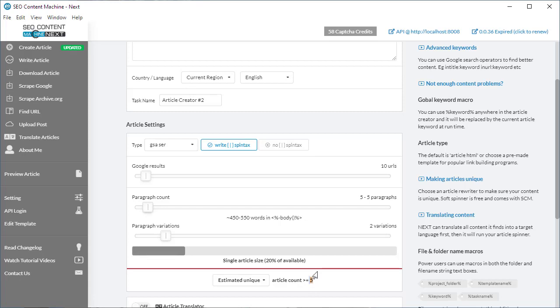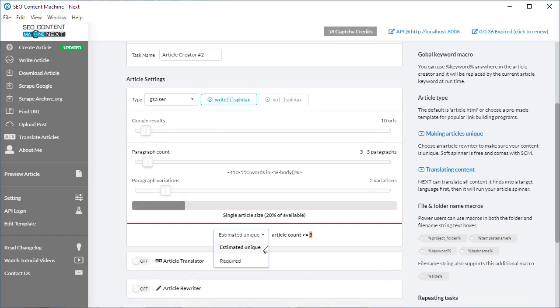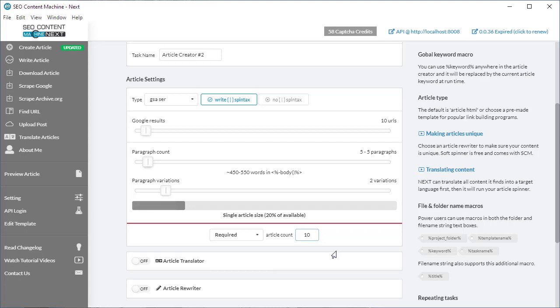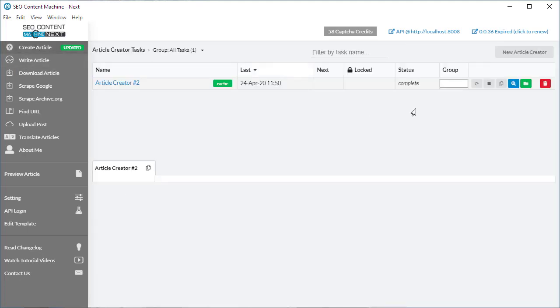For those of you who want to go back to the old settings, if you're dead set on having to create exactly 100 articles, you can click on this drop down here and select required article count. What this means is that instead of only creating as many unique articles as it can, it's going to go through your list of paragraphs, and when it reaches the end it's going to shuffle that list, go back to the beginning, and go through that content bucket again.